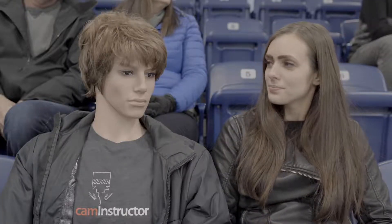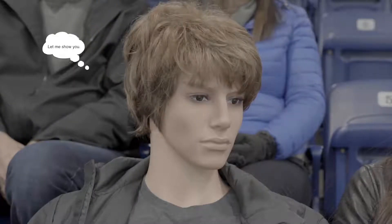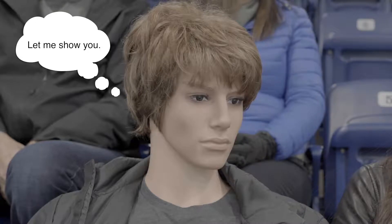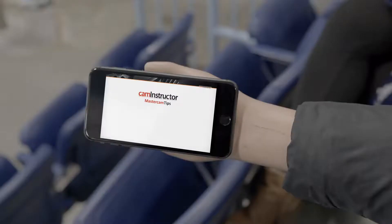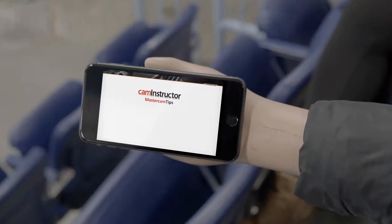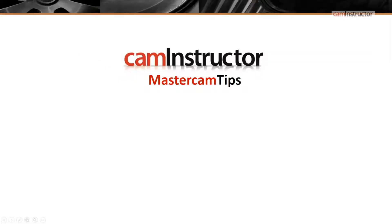So what do you do? Well, fellow hockey fan, check out this latest blog that the people at CAM Instructor have just released.